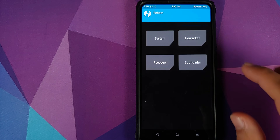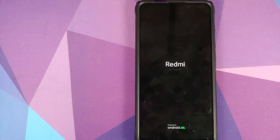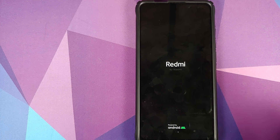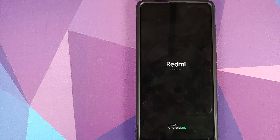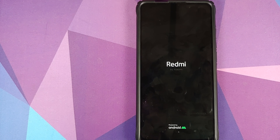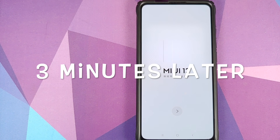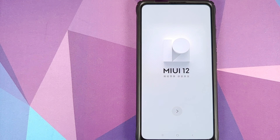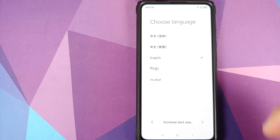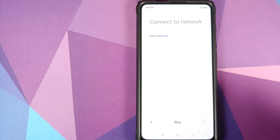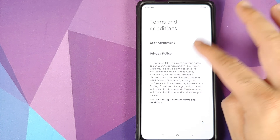For now, skip that step, go to Reboot, and select System. There it is — the Redmi by Xiaomi boot animation powered by Android, with the three dots moving at the bottom, meaning our device is booting into MIUI 12. The first boot will take some time so be patient. And there it is — MIUI 12! We're on the setup screen. There is an English option during initial setup, so make sure you choose that.